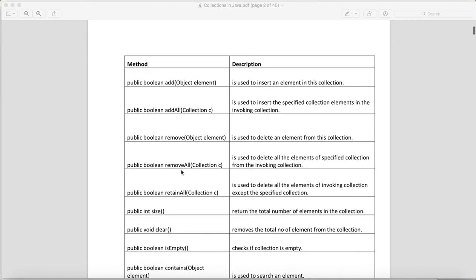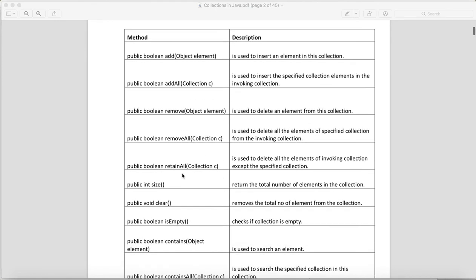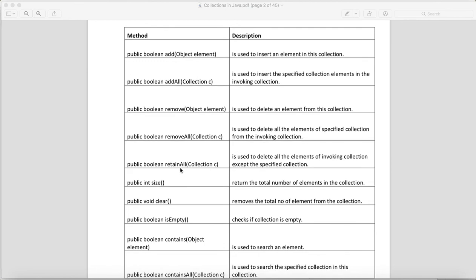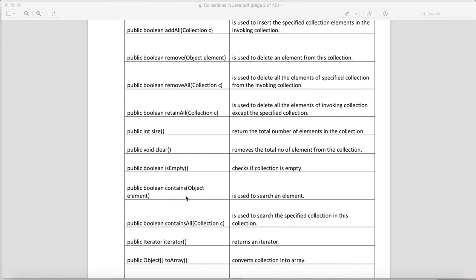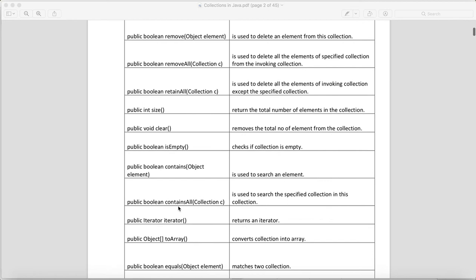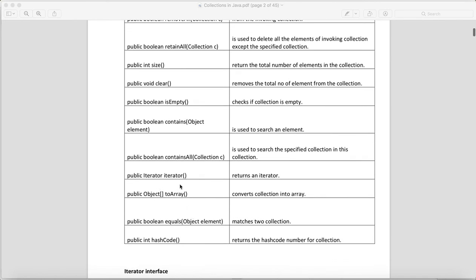remove() will remove one element from the collection — return type is boolean. removeAll() will remove everything — return type is boolean. retainAll() will retain only the matching elements — return type is boolean. size() returns an integer giving the total number of elements. clear() clears the collection — return type is void. isEmpty() checks whether the collection has data — return type is boolean. contains() checks for a certain object in the collection — return type is boolean. containsAll() checks for entire data present in the collection — return type is boolean.